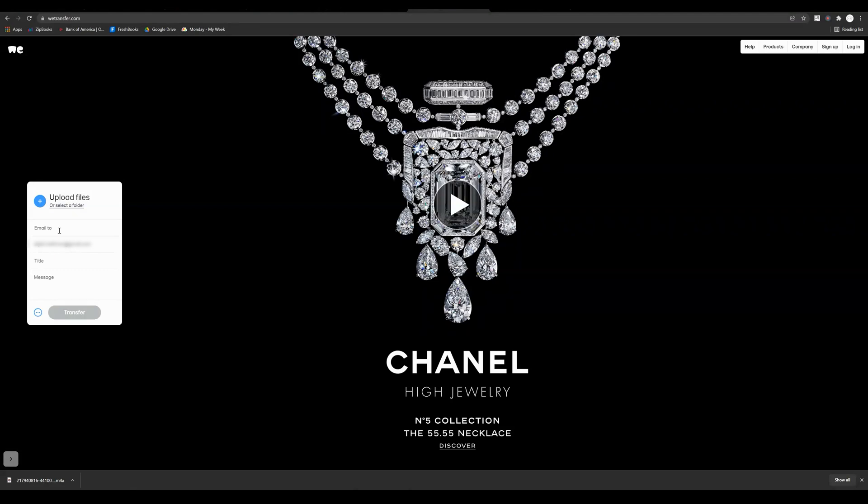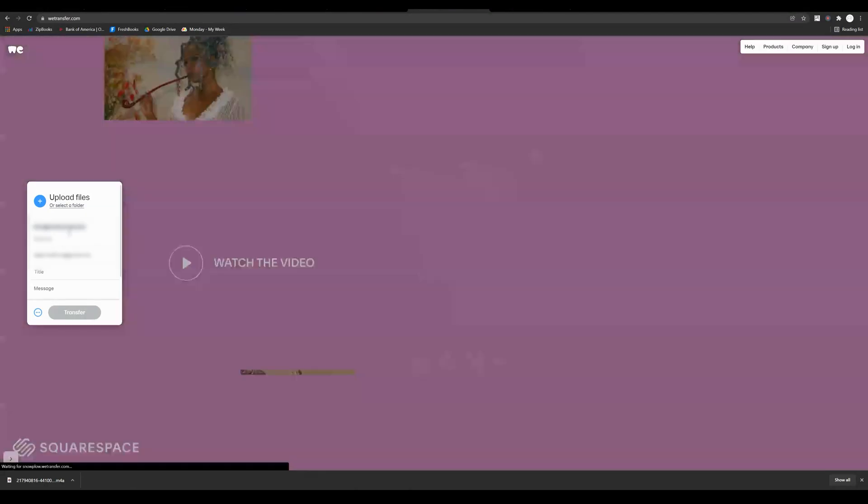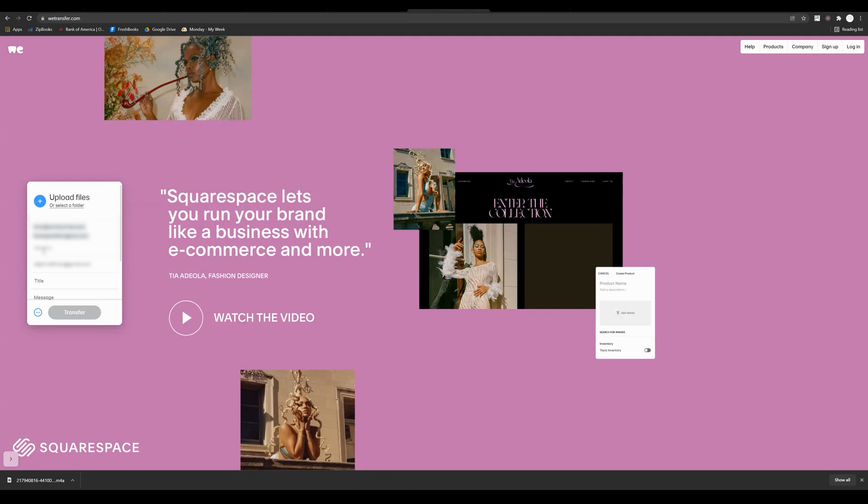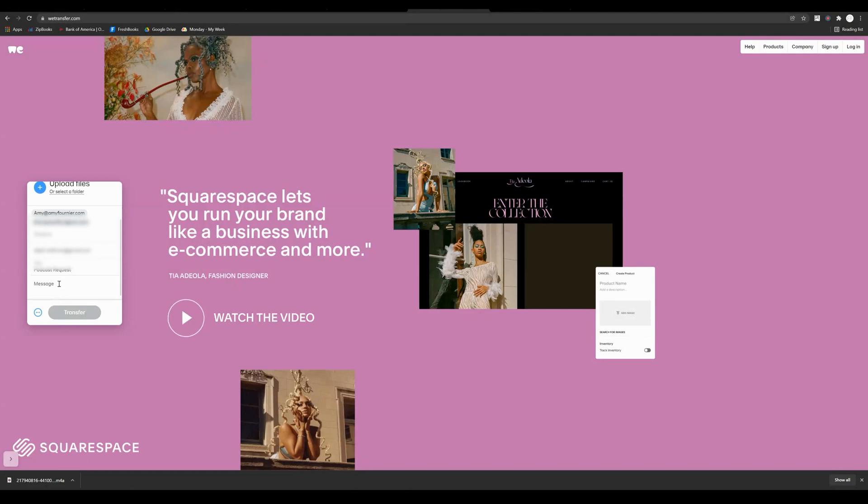I just had a client who requested I send a file over, so I'm going to put in her email address right there. If you have more than one email address, you have the option to send it to more than one person, which is another really cool thing about WeTransfer. Then you can title it, so I'm going to title it 'Podcast Request' and send a message: 'Here you go, let me know if I can get you anything else.'